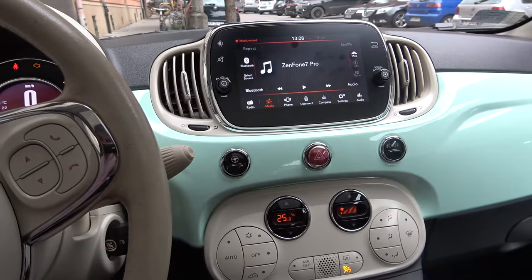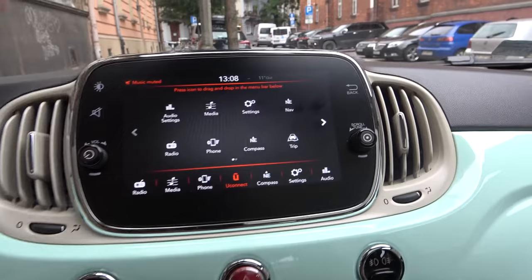Welcome! Today I am in a Fiat 500 and I will show you how you can find the internal navigation.